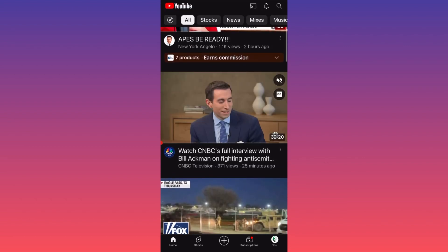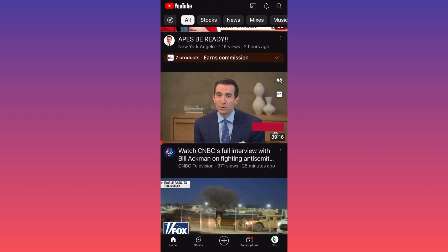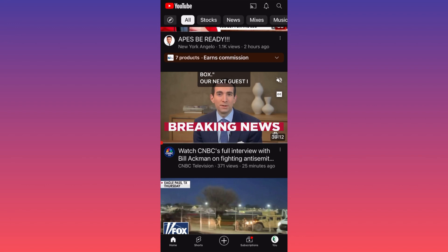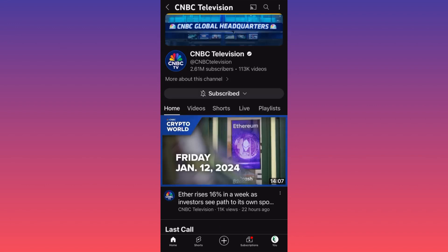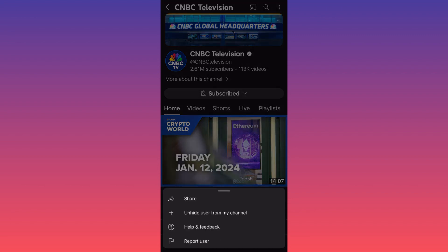Let's say we want to block CNBC. You don't block anything from here, from the actual video. You have to click on the profile picture on the channel itself. Then when you're at the actual channel, you want to click on the top right corner on the three dots.